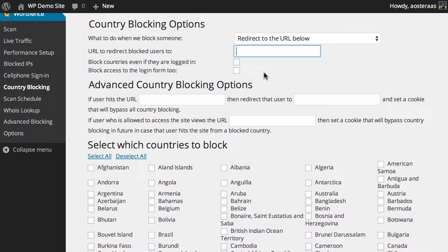You can also choose if you want to block people from certain countries even if they're logged in. This can be handy if you've got contributors on your website from a country that's sending a lot of bad traffic your way but you'd still like them to be part of your website. But you also need to be wary of using this alongside the next feature below, which is blocking access to the login form as well — combining both will make it very difficult for that individual to log in.